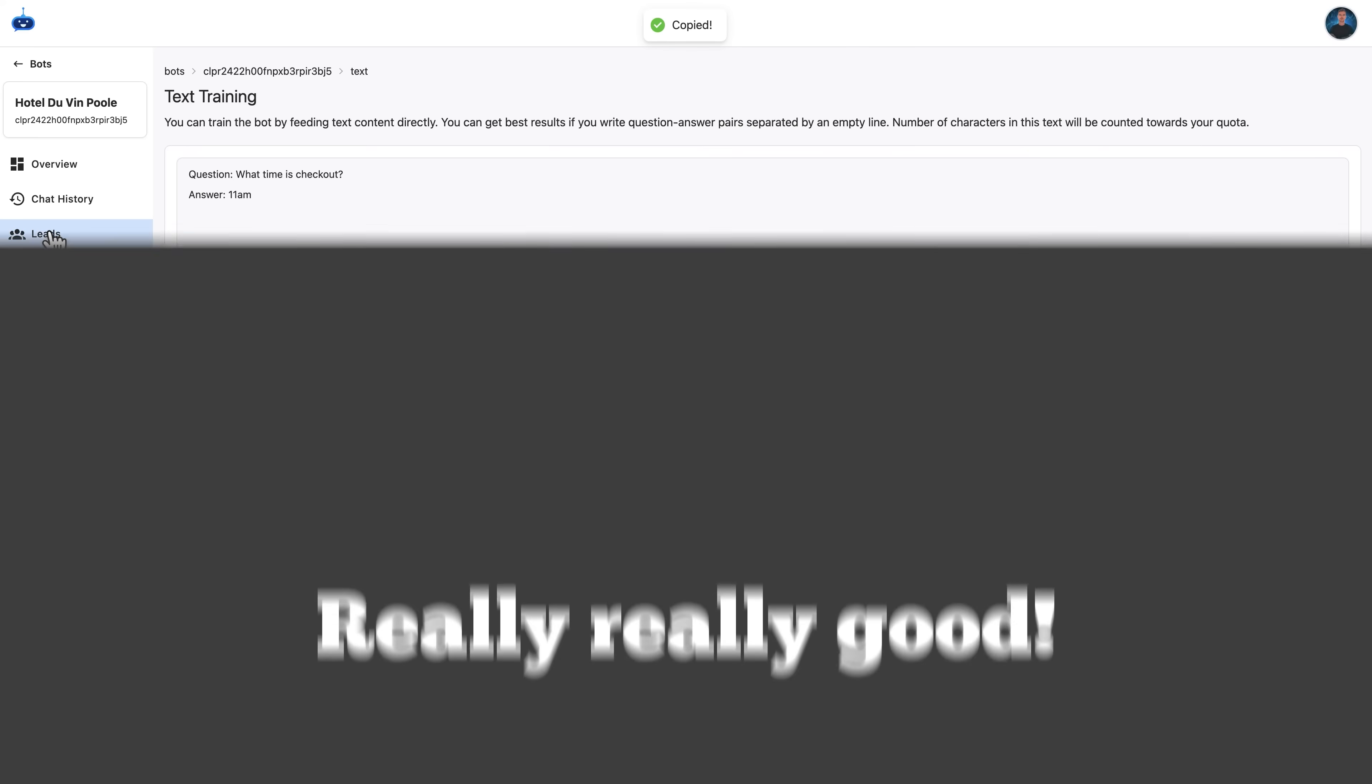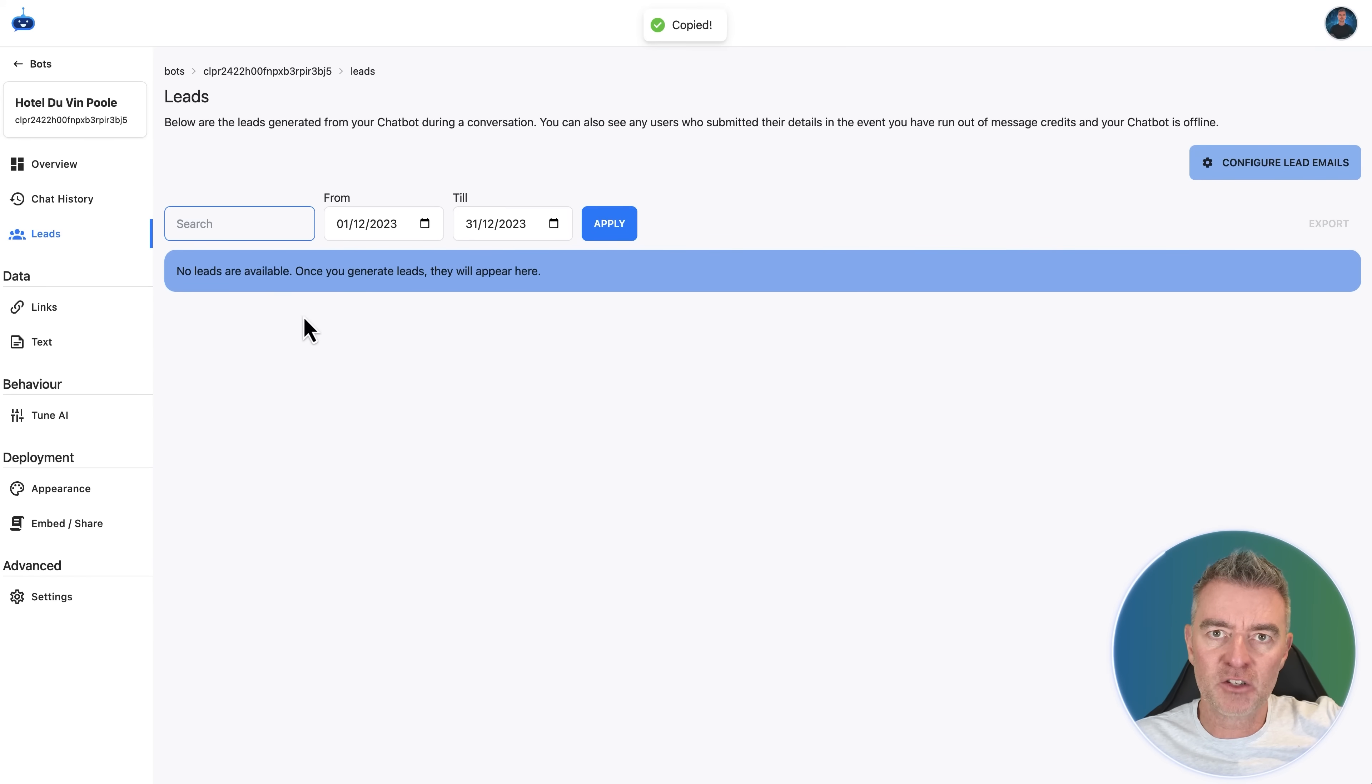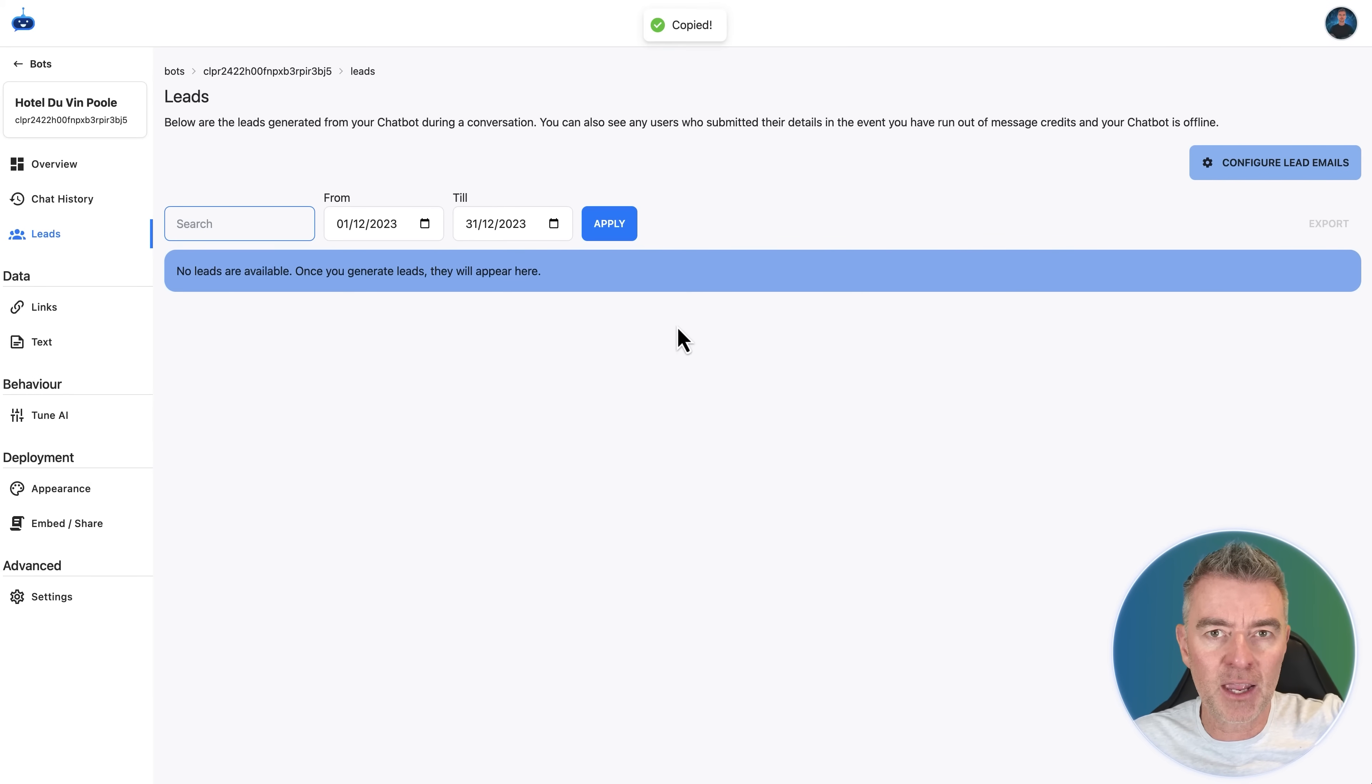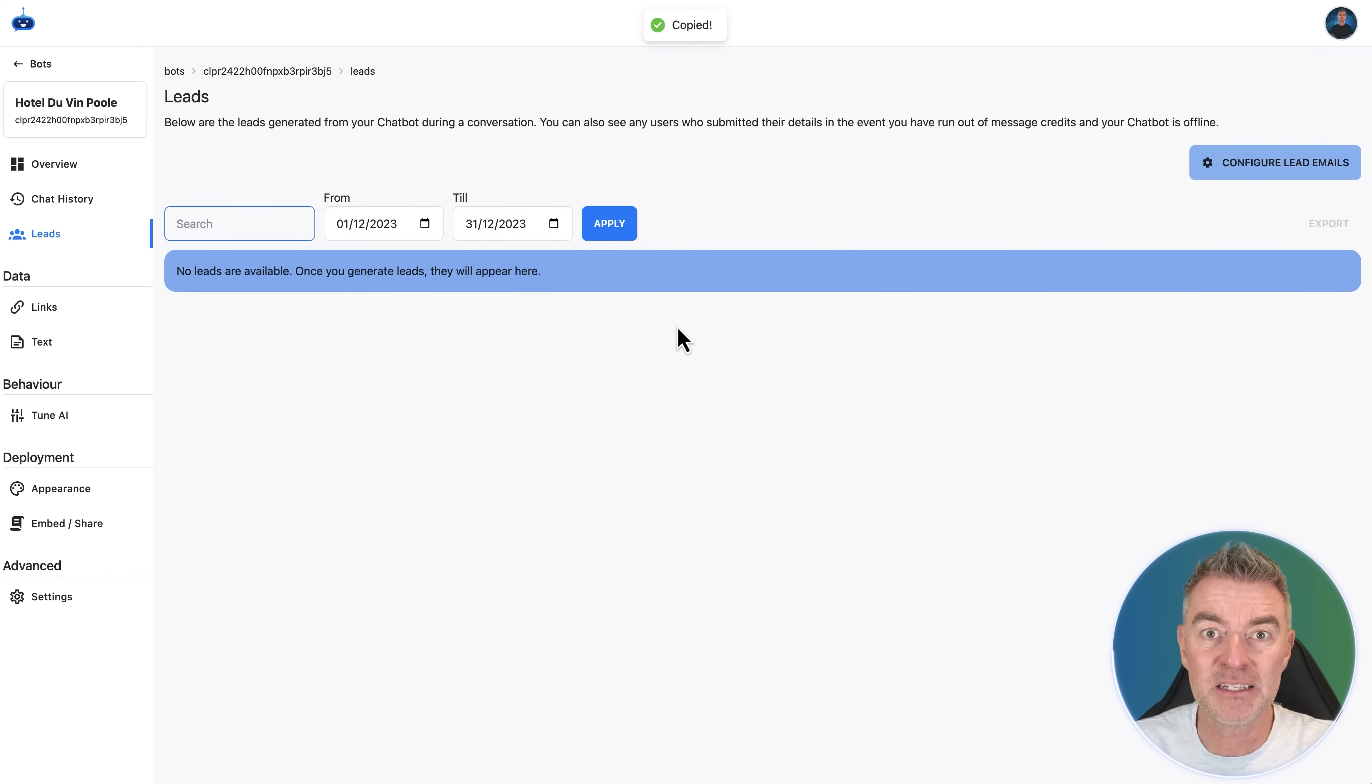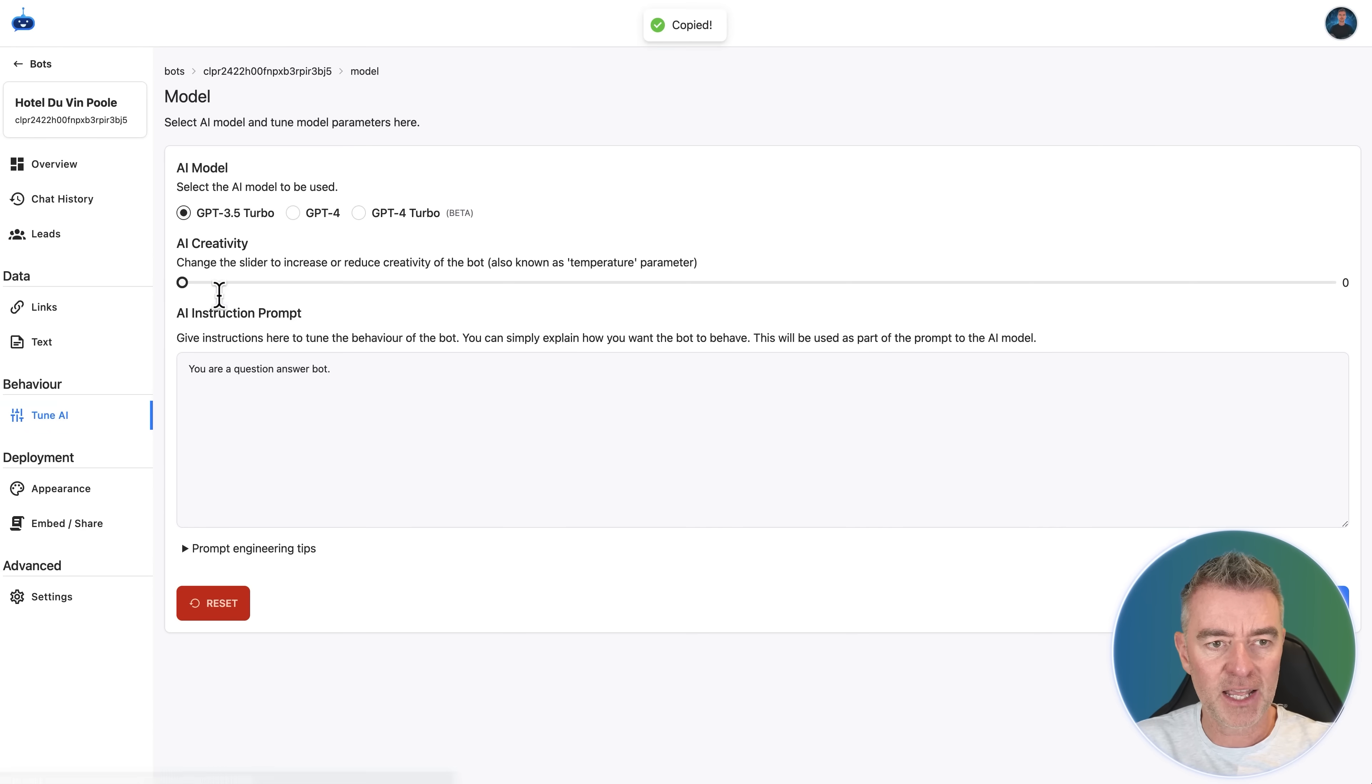And so if anybody else asks that, it will just automatically get that now. Really, really good. And then if you do have a lead form displayed on your front end chatbot, you can have them automatically emailed to yourself or your team to come in here. Maybe, for example, if you had event booking chatbot, then that would be really useful for people to be able to fill out their details. And then your sales team could contact that potential lead and then hopefully get them to book with you.